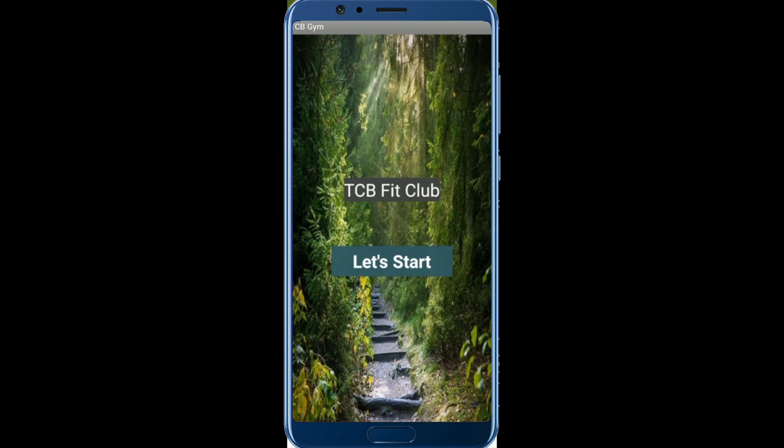You can see the demo of our app here. That's the first screen — TCV Fit Club — and you can see the button 'Let's Start.' There is a background image, a peaceful background image, just relax.